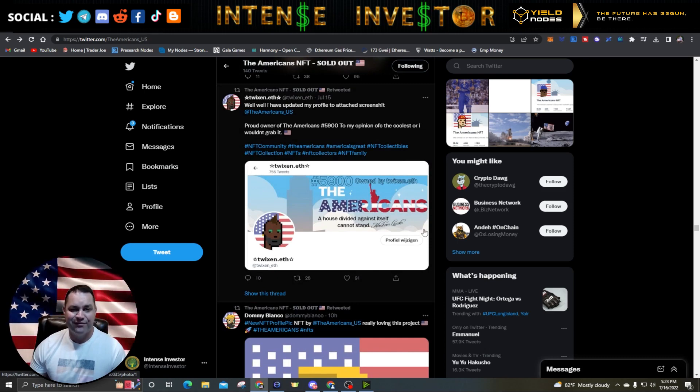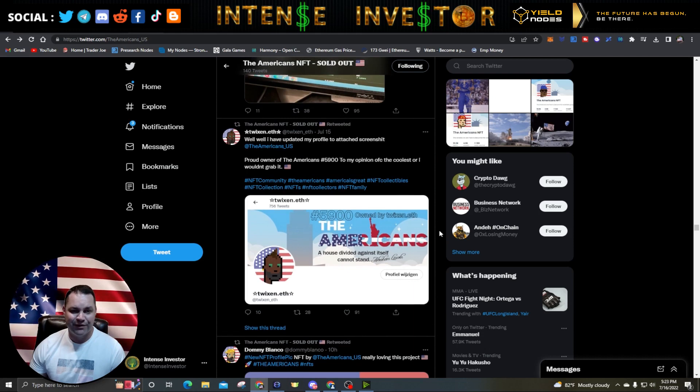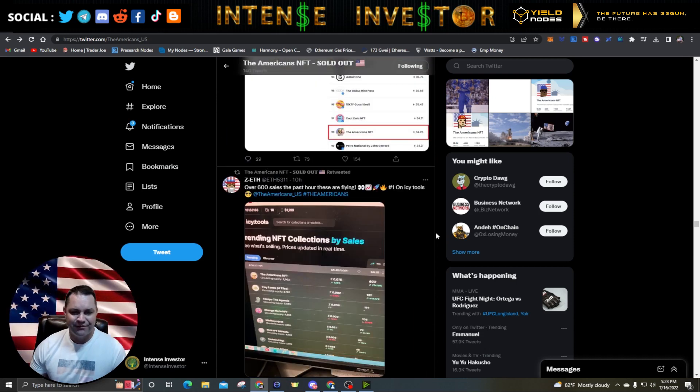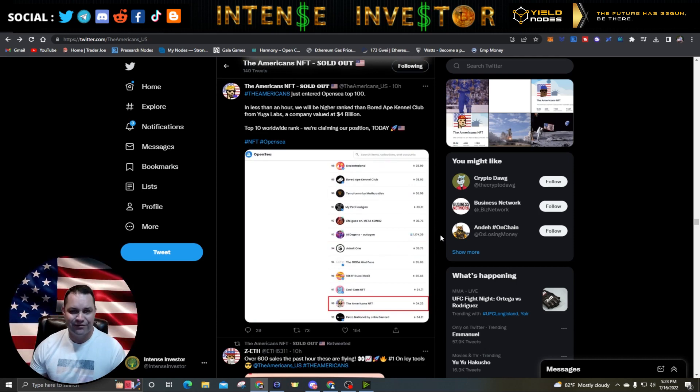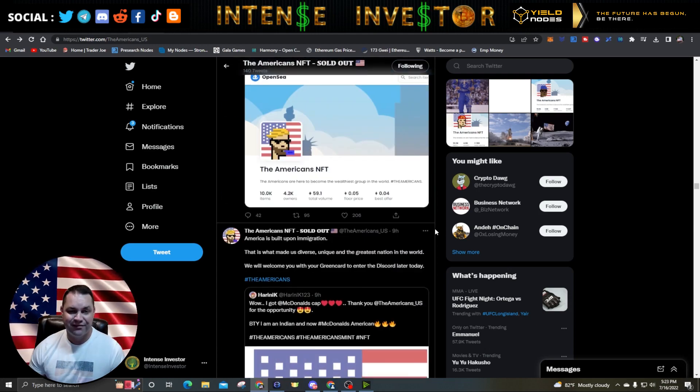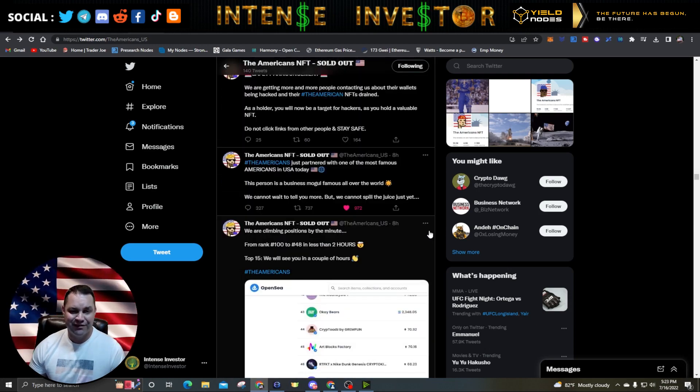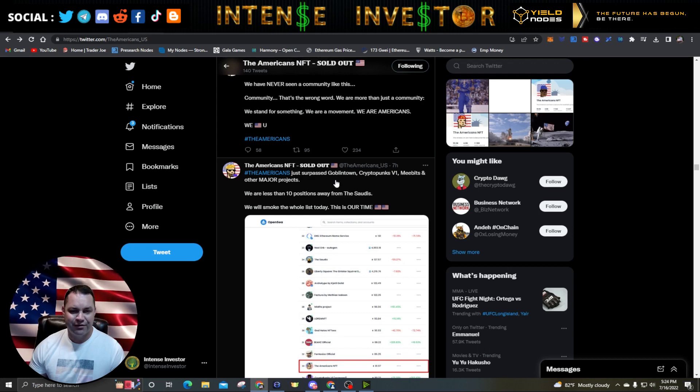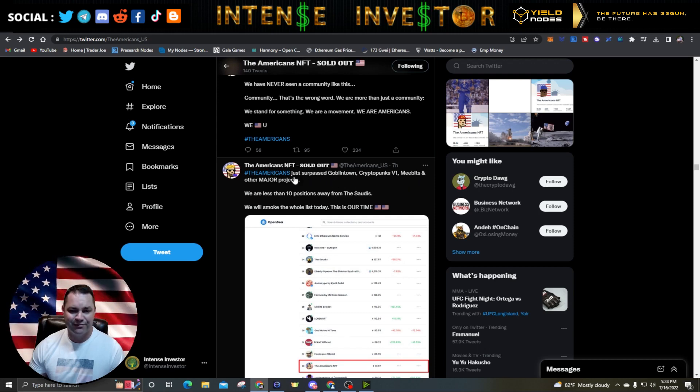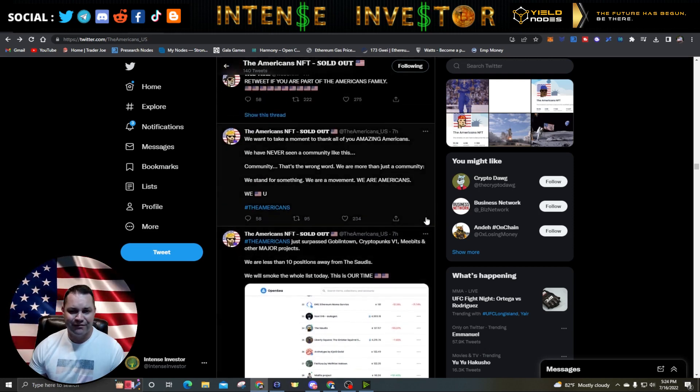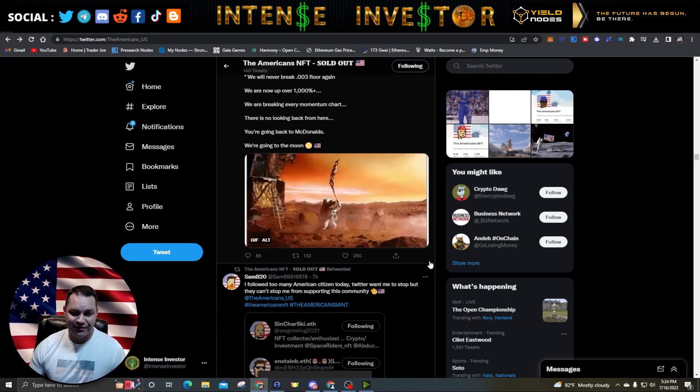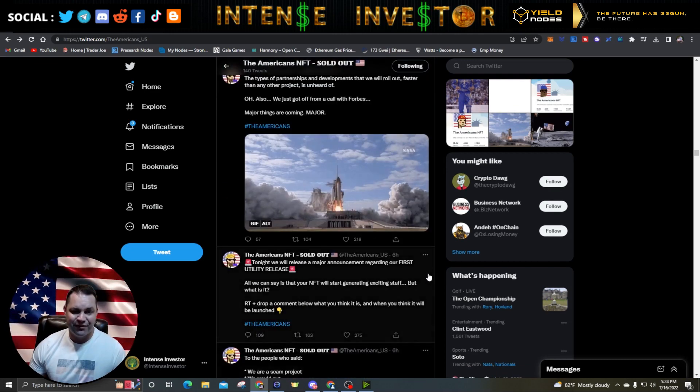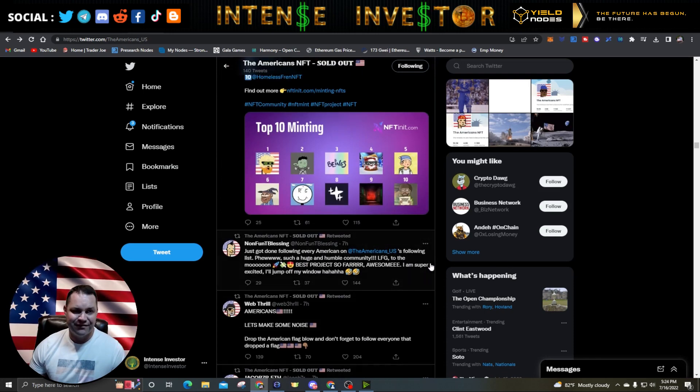FOMO kicked in. I'm glad I did because the floor price is going up like crazy. We all want to make money. You got to try to find the best projects and hope it works out. Do your research and none of this is financial advice, by the way. I definitely would not have sold these. Paper hands struck again. Here's seven hours ago, they just surpassed Goblin Town, CryptoPhunks Version One, Meebits, and major projects. They have surpassed Saudis by now. If you get one today, you can probably still get it pretty reasonable, but that floor price is just flying up, so you really got to take advantage of that.